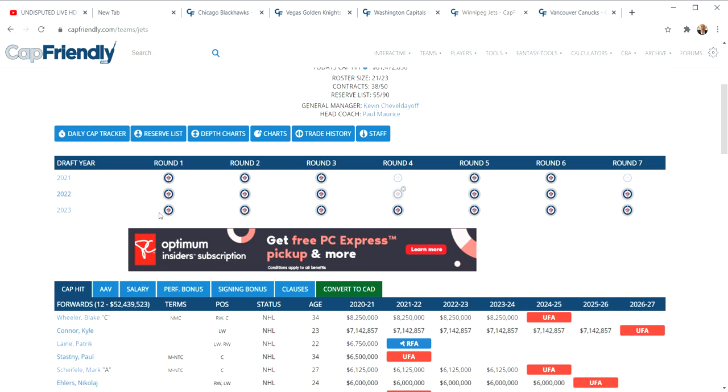I don't think the odds are great that this is where he would go because we also have another problem: Kane would have to waive his no-movement clause. Do you think he would waive for Winnipeg? I don't think it's very likely, but I'm putting it all out there anyways.